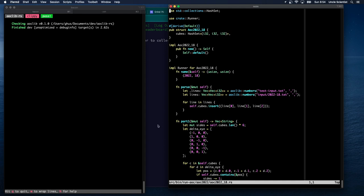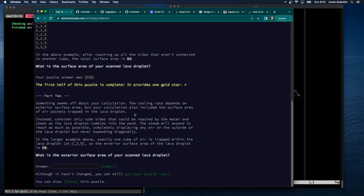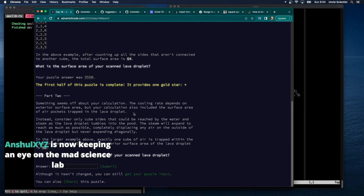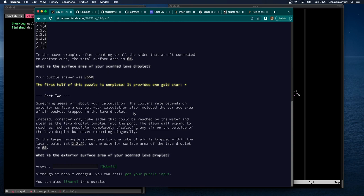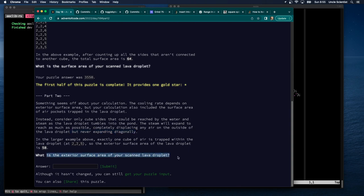Part two says: something seems off about your calculation. The cooling rate depends on the exterior surface area, but your calculation also included the surface area of air pockets trapped in the lava droplet. Instead, consider only cube sides that could be reached by water and steam. The steam expands to reach as much as possible, displacing air on the outside, but never expanding diagonally. In the larger example, exactly one cube of air is trapped at 2,2,5, so the exterior surface area is 58. What is the exterior surface area of your scanned lava droplet?